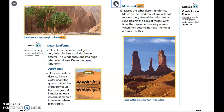Mesas are other desert landforms — hills and mountains with flat tops and very steep sides. Wind blows sand against the sides of mesas, and over time the mesas become very narrow. When they become narrow they are called buttes, such as the formation known as the Three Sisters.